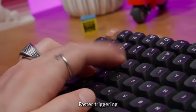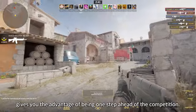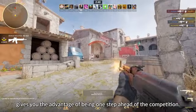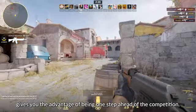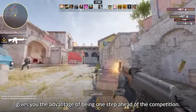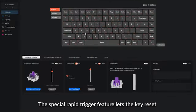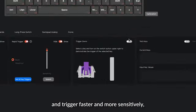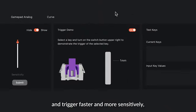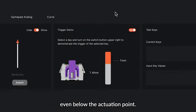Faster triggering gives you the advantage of being one step ahead of the competition. The special rapid trigger feature lets the key reset and trigger faster and more sensitively, even below the actuation point.